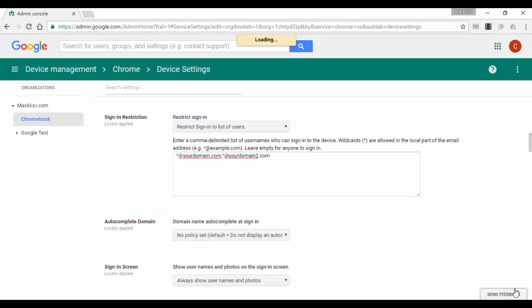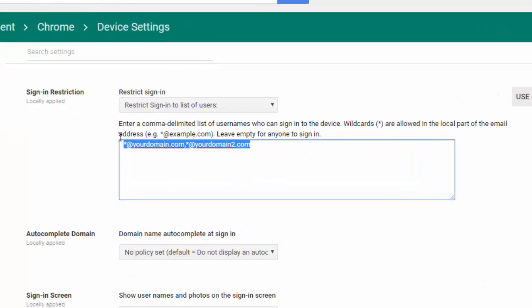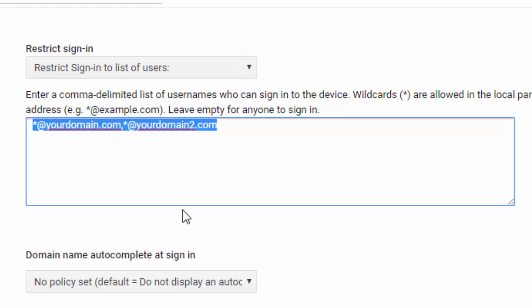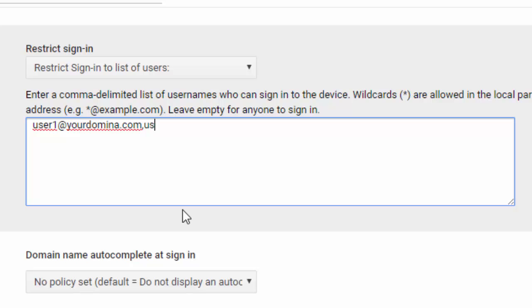Also, if you just want to allow access to specific users, you just need to enter the full email address of the user or users like this separated by commas. User1 at yourdomain.com, comma, user2 at yourdomain.com and save the changes.